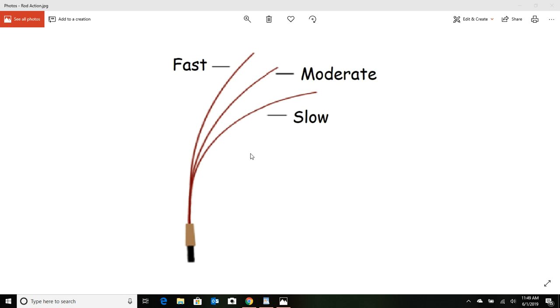So there you have it. There's the action types of rods out there, and keep in mind they may say that they're fast or fast/moderate. They may come up with their own hybrid choice of what type of rod it is.